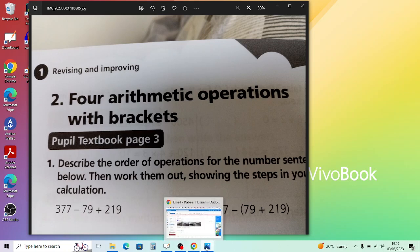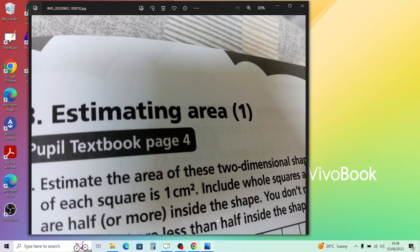Moving on to estimating area. Question 1: estimate the area of these two-dimensional shapes. Include whole squares and any squares that are half or more inside the shape — you don't need to include squares that are less than half inside. The halves compensate each other, so anything greater than half counts as one whole square, giving a good estimation. For part B, count the whole squares — it may be easier to arrange them into a rectangle shape.